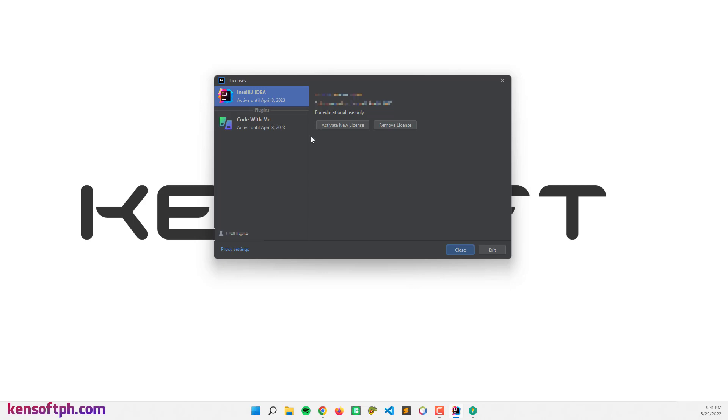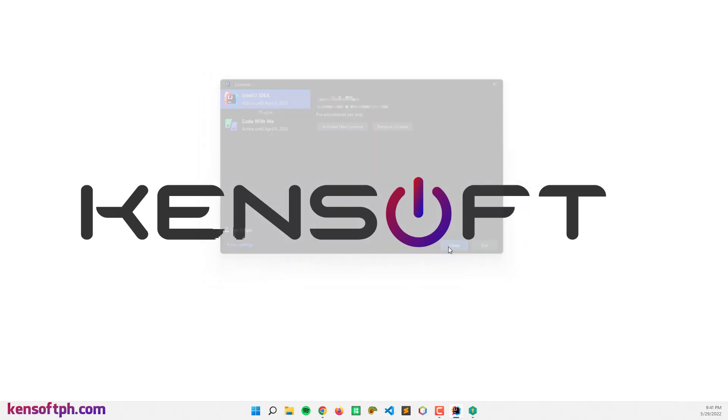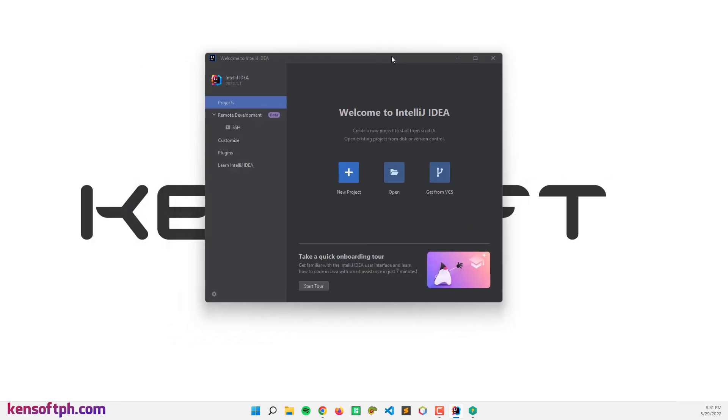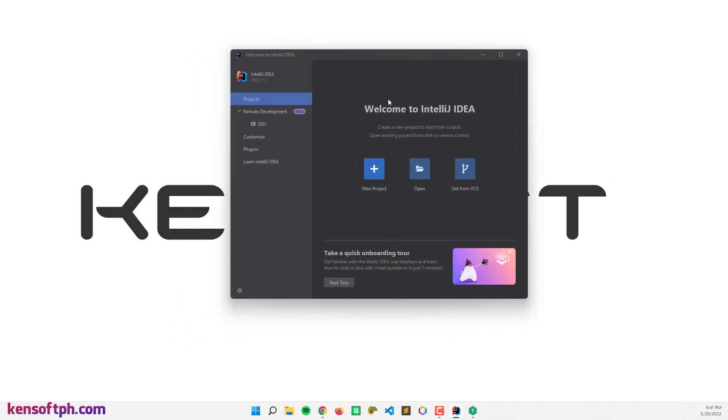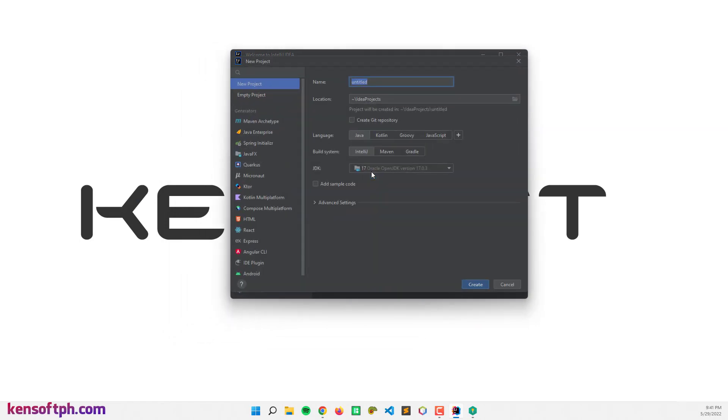So my license is for educational use only. So let's close this one and go here. So click on new project to create a new project.